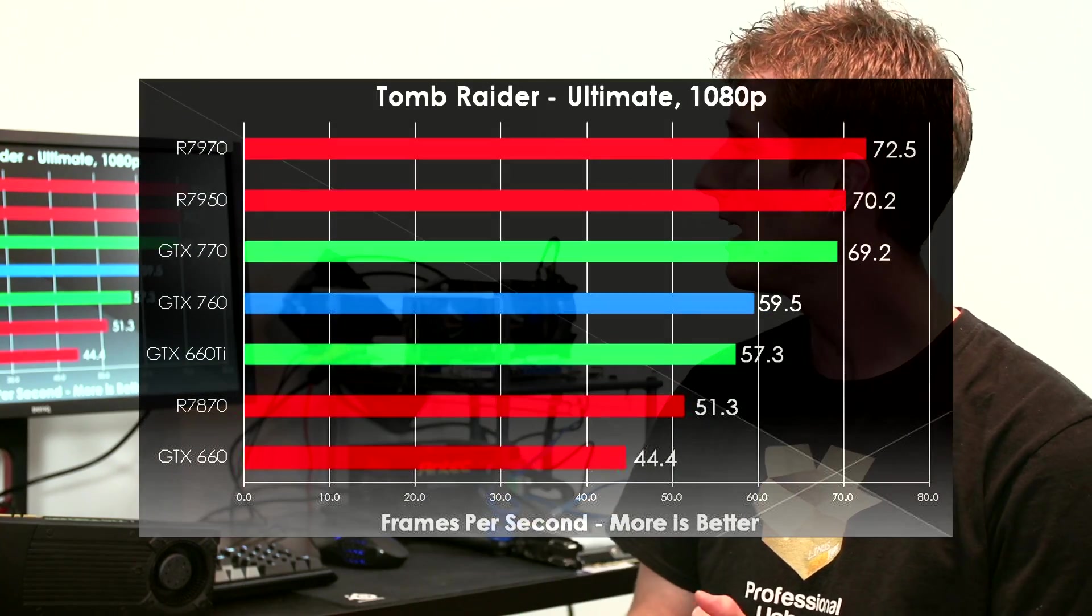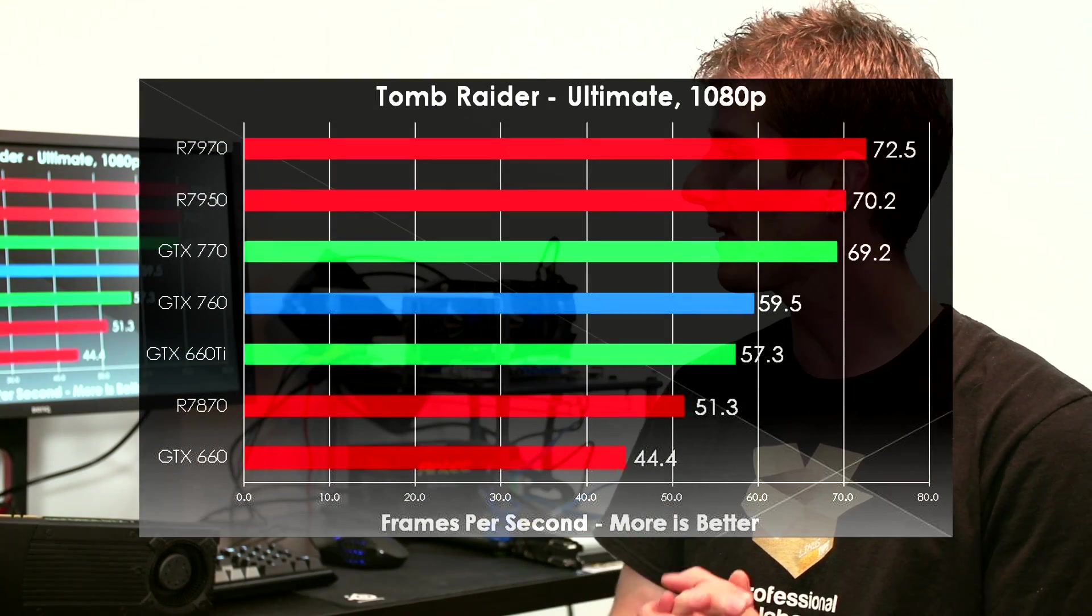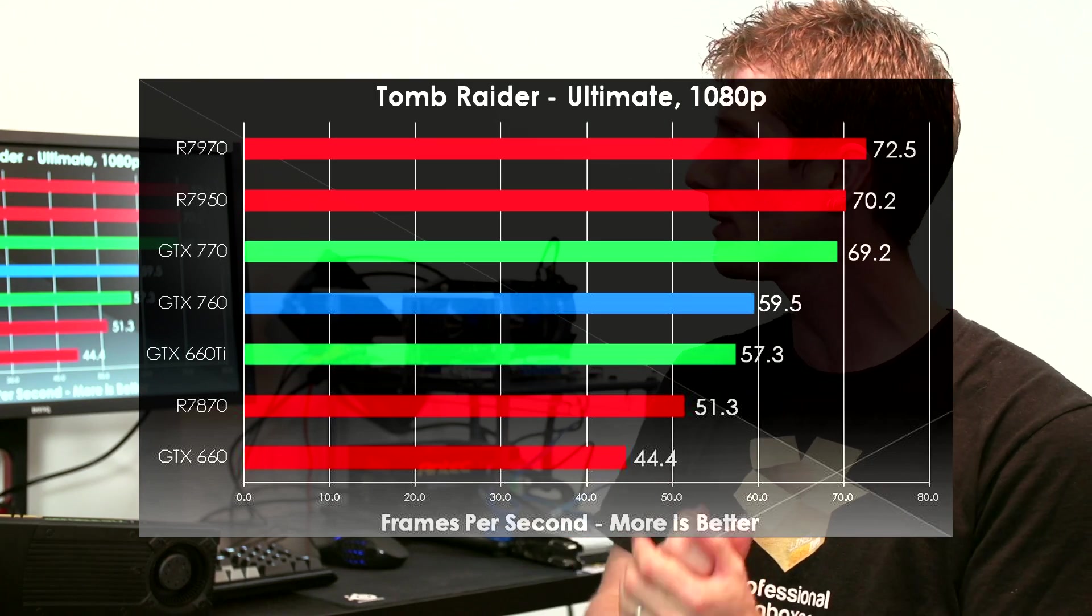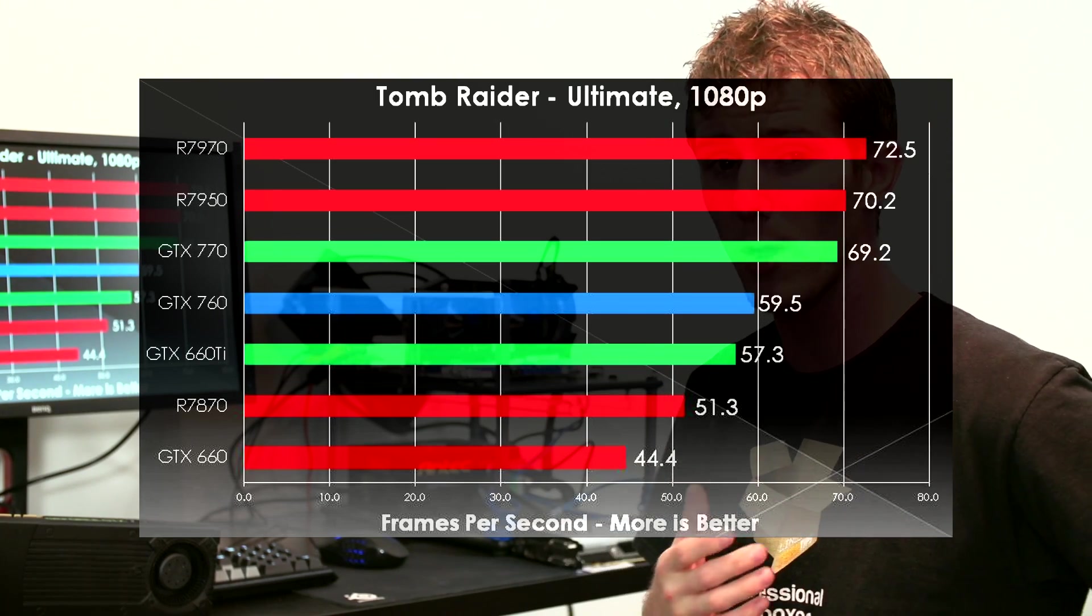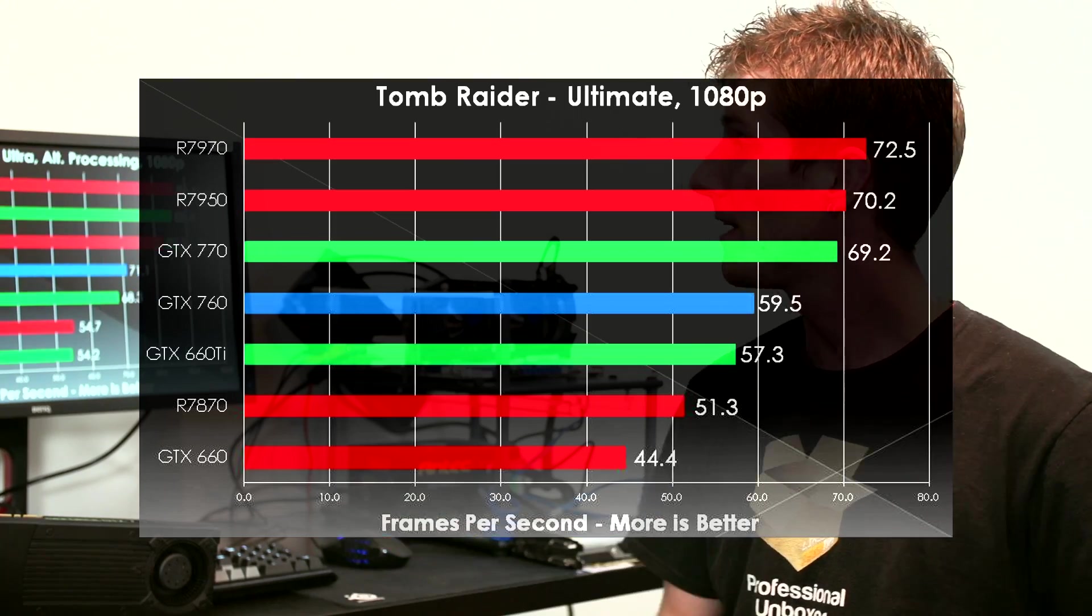And we're going to go through the slides pretty quickly because we're going to see some pretty repeating patterns here. So Tomb Raider is pretty much the same thing. The 760 is a little bit faster than a 660 Ti, almost within margin of error for this one.